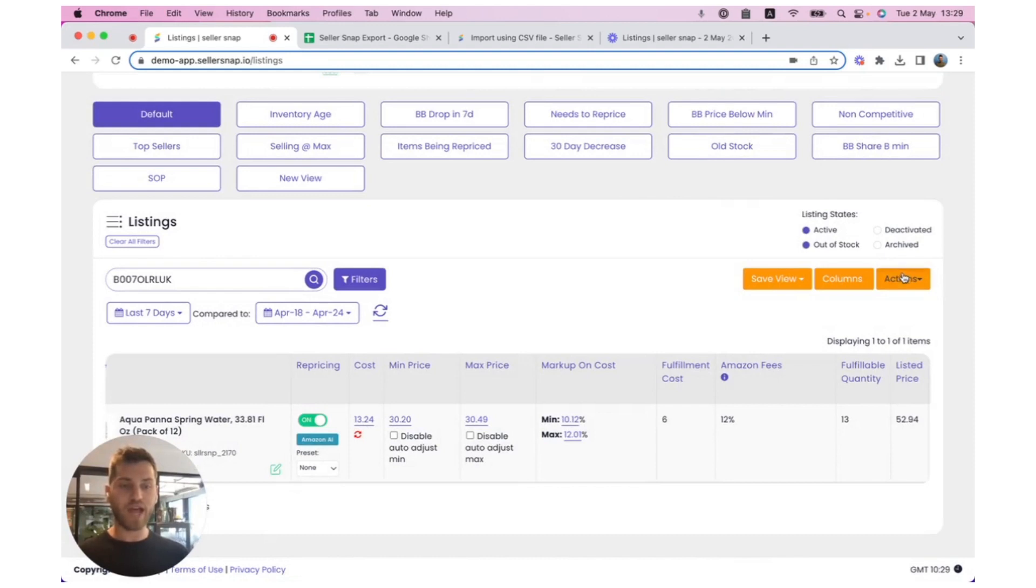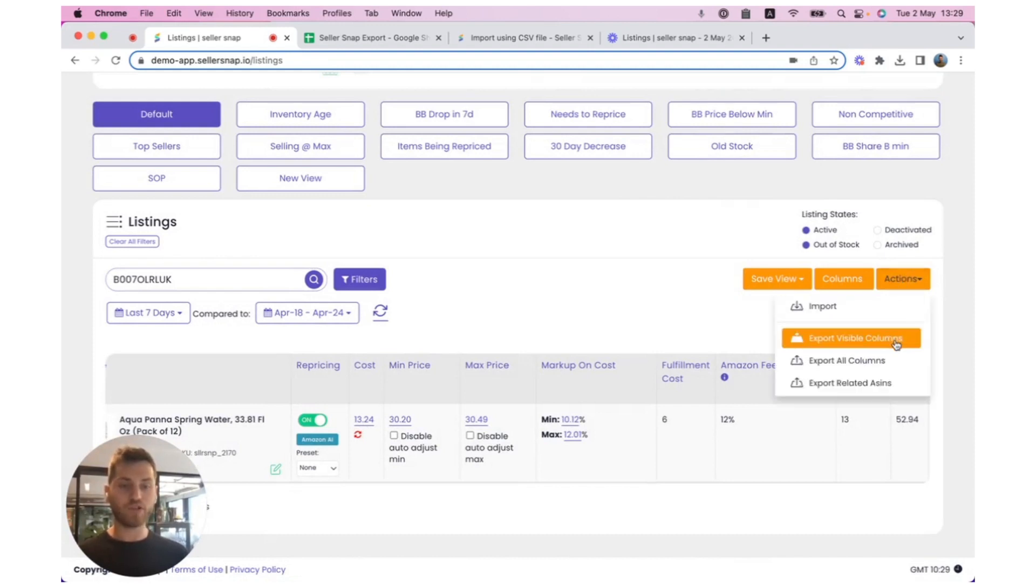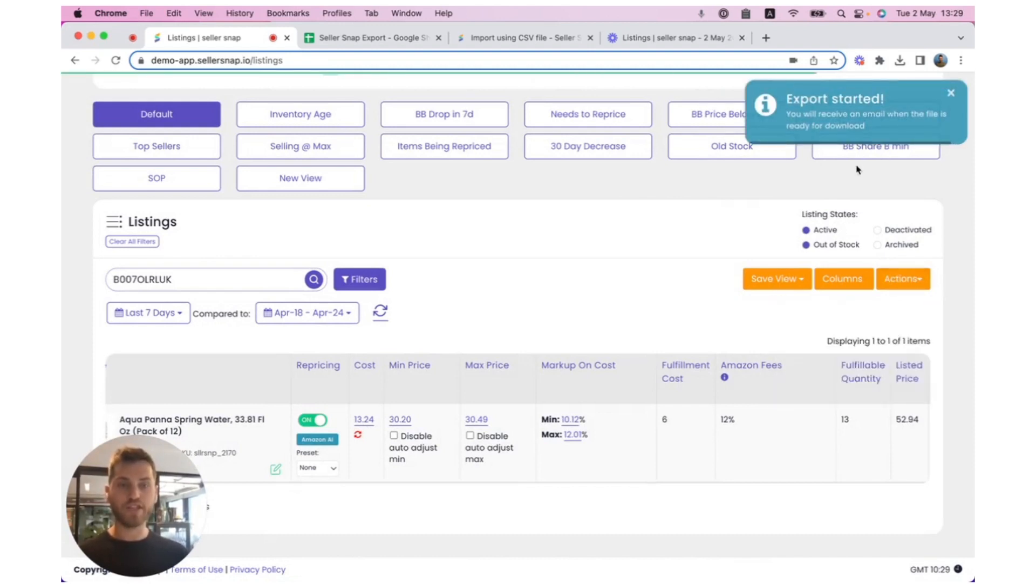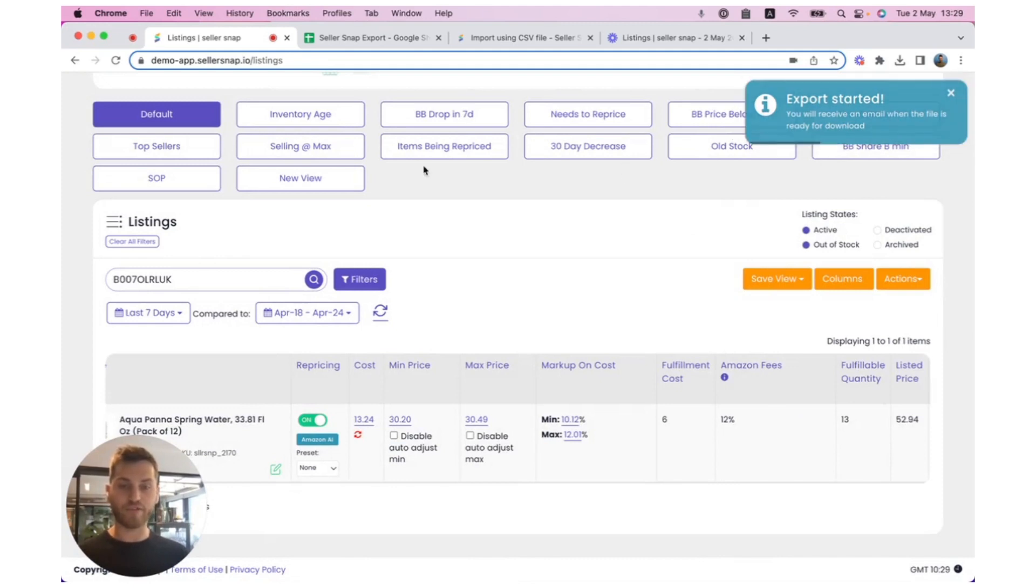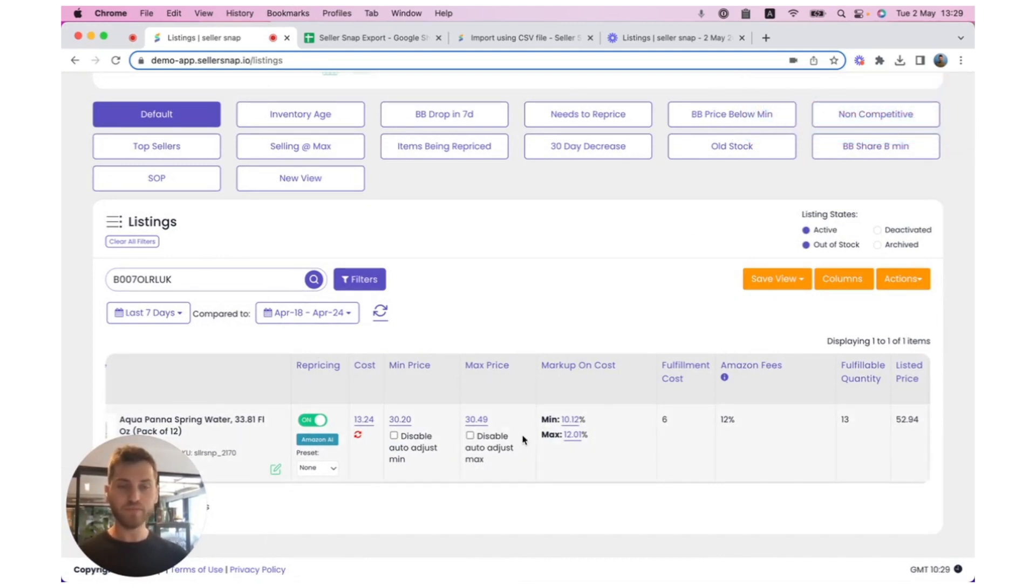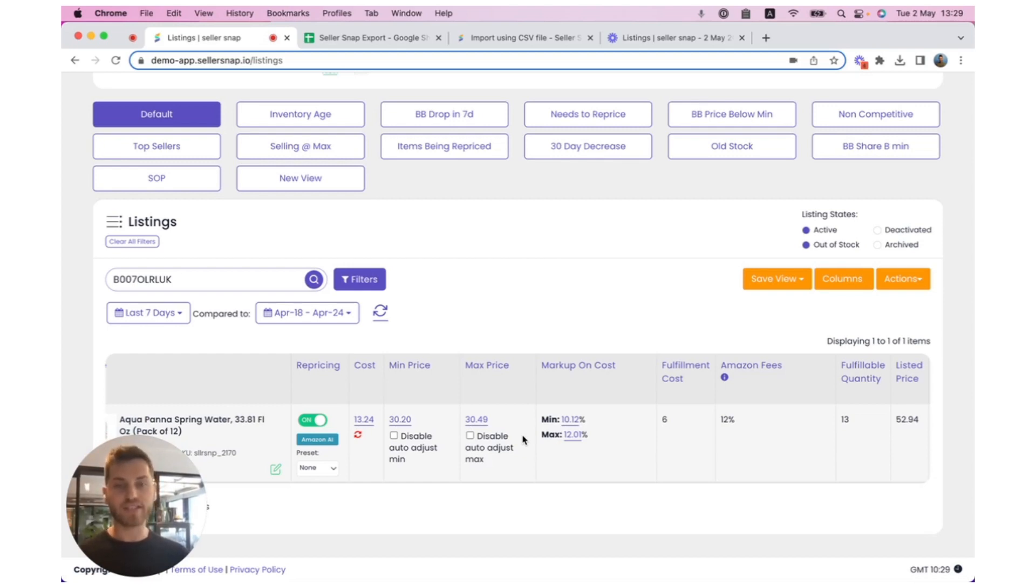I'm now going to click on Actions and click Export All Visible Columns. This will commence an export of the data we're reviewing in the Listings table here. Once the export is complete, you'll receive a link to your inbox to download it, and the download should start automatically.